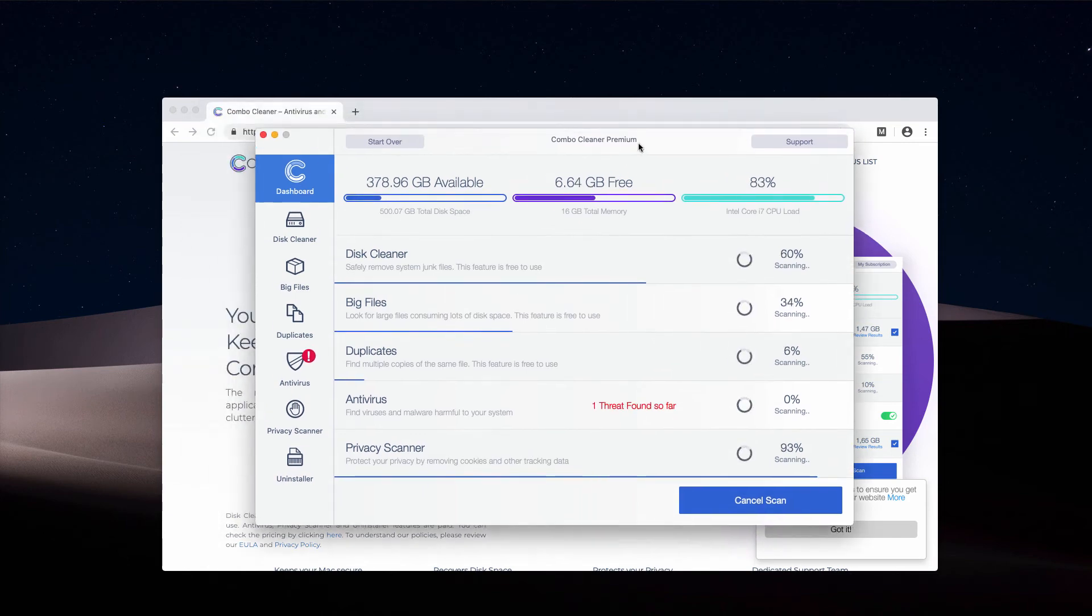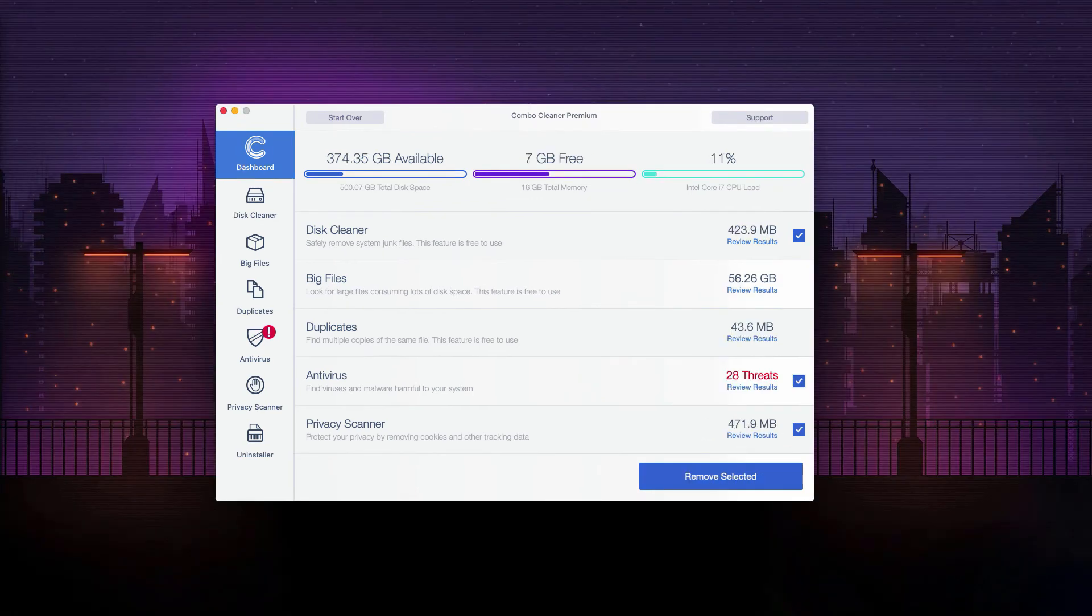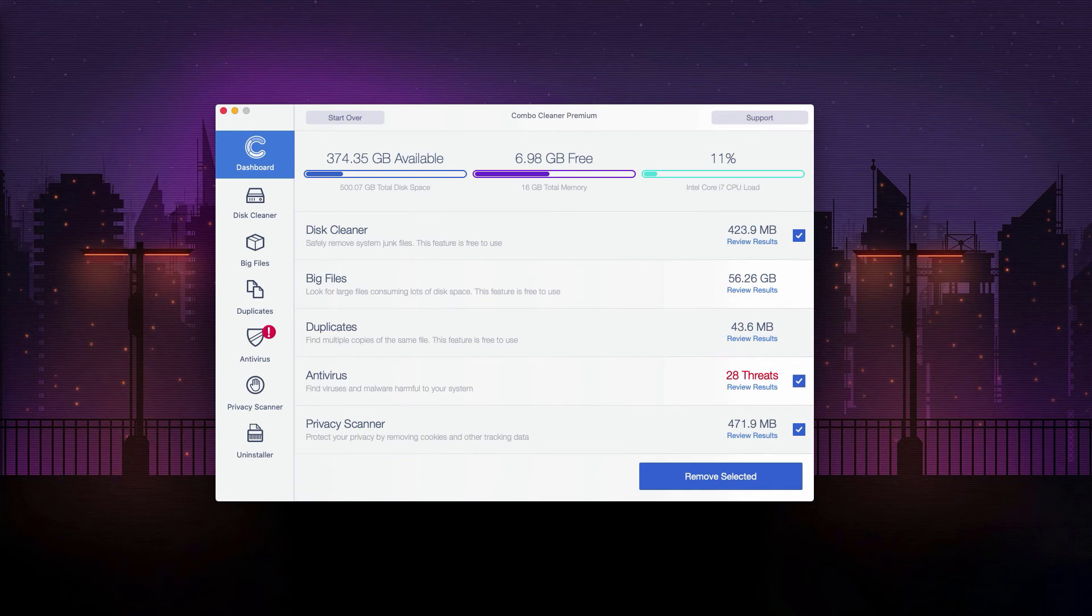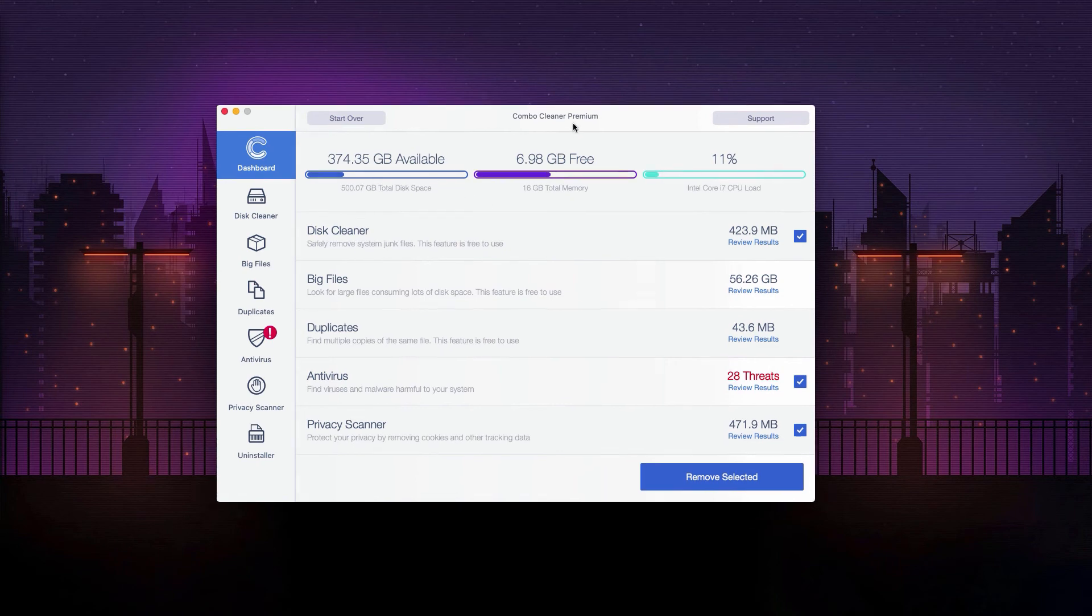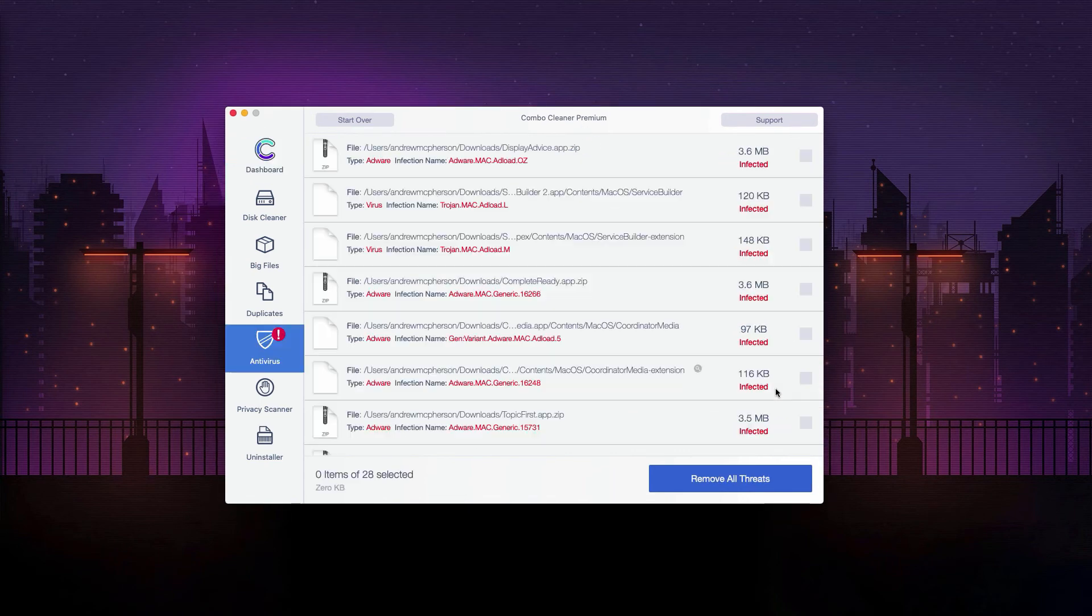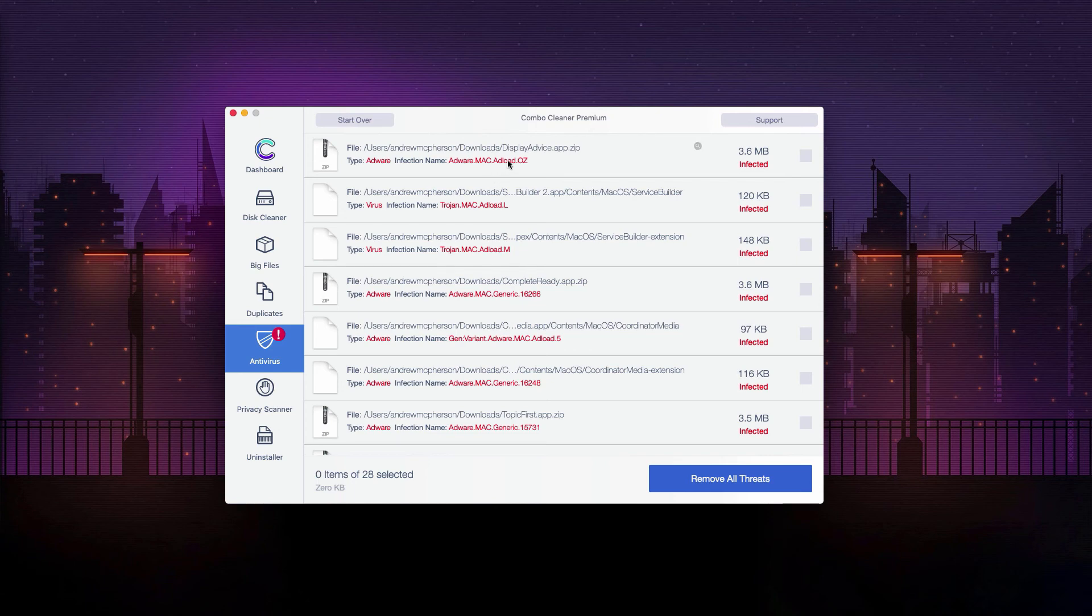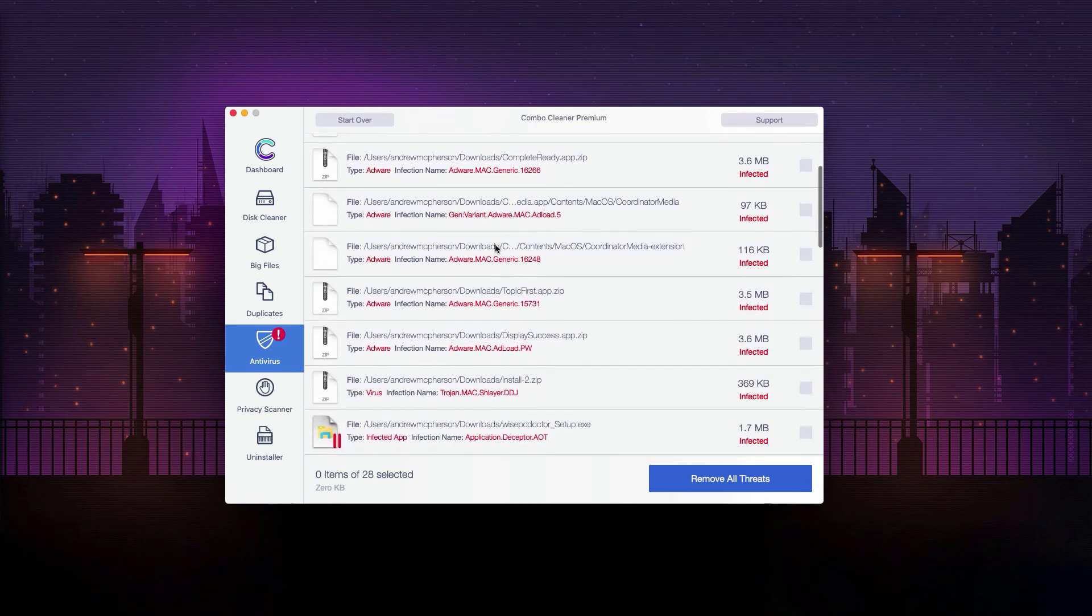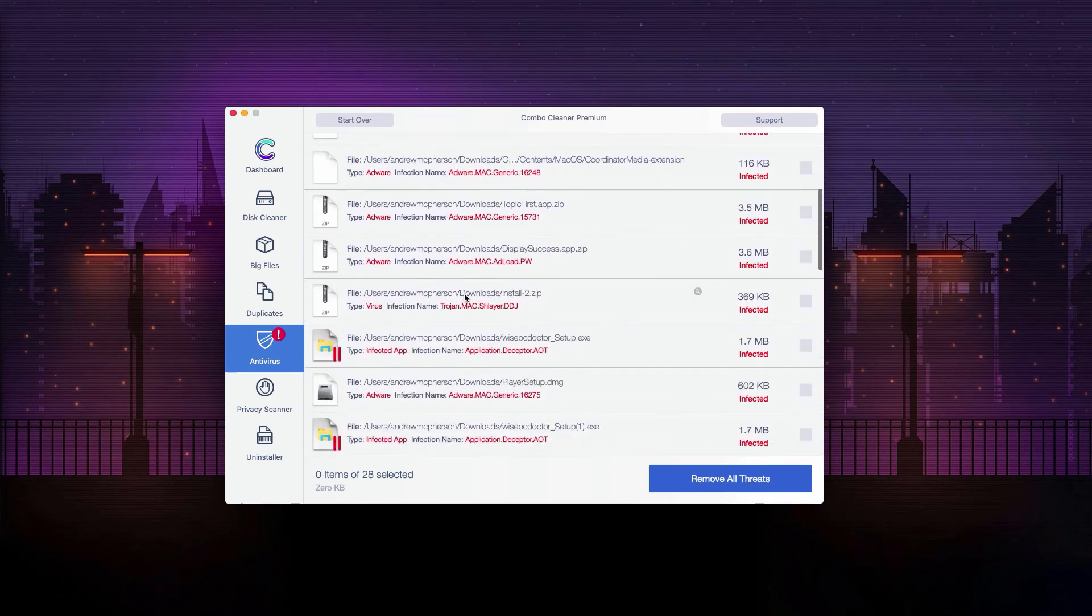This is the end of scanning by Combo Cleaner Antivirus. As you can see, 28 threats were found in our computer. Now if you click on Review Results, you'll be able to see the detailed description of each threat and their location will also be provided.